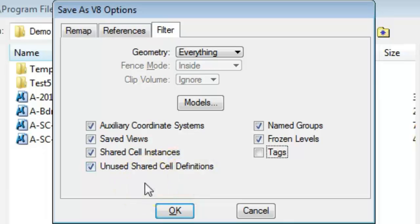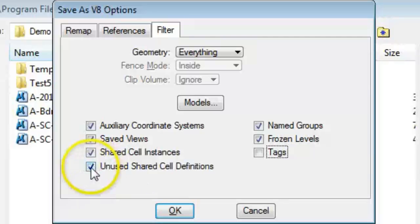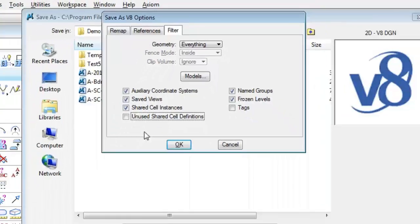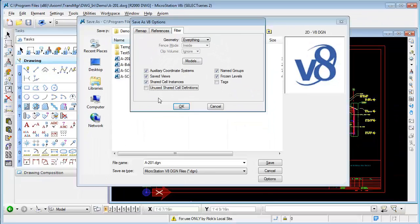When you save to the other format, if you turn this off, then the unused blocks or shared cell definitions found in the file will not be translated. Hope this helps you in your next translation.